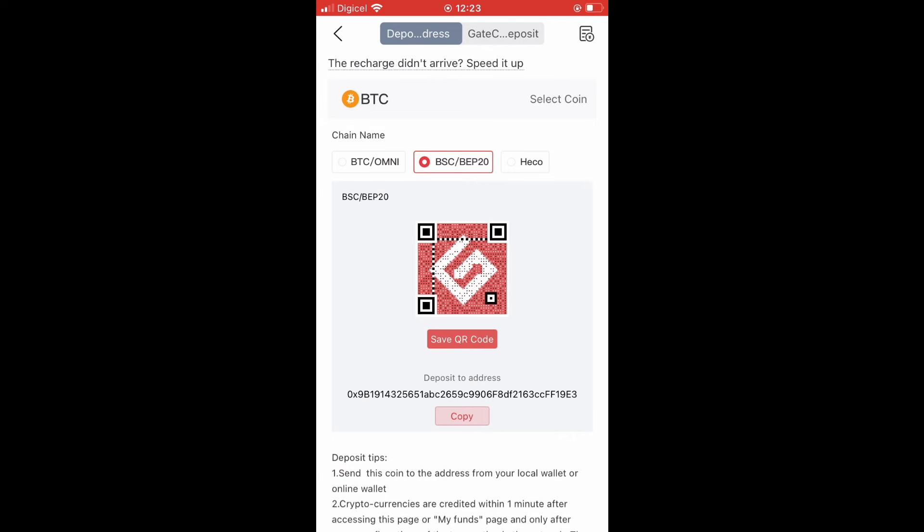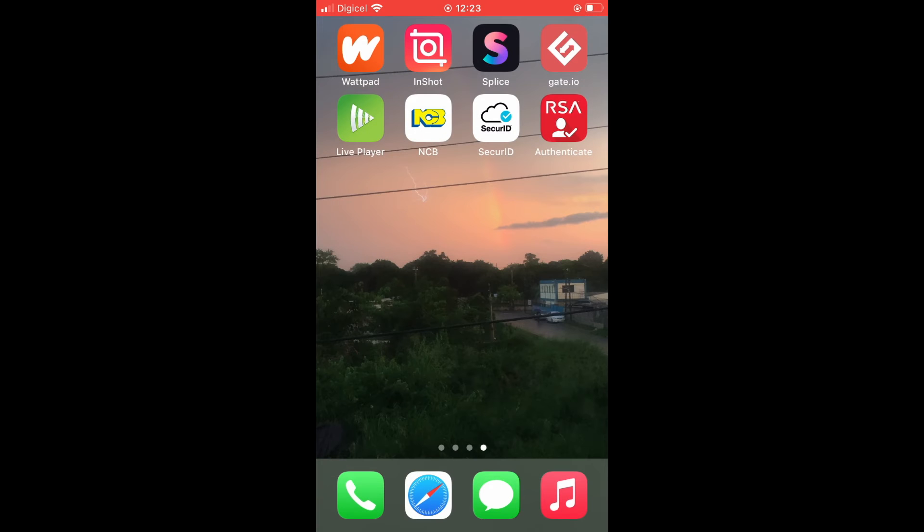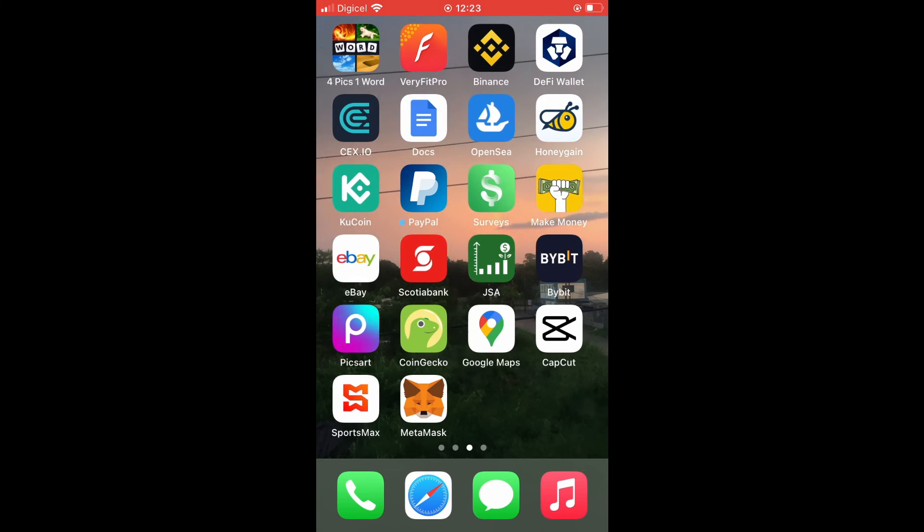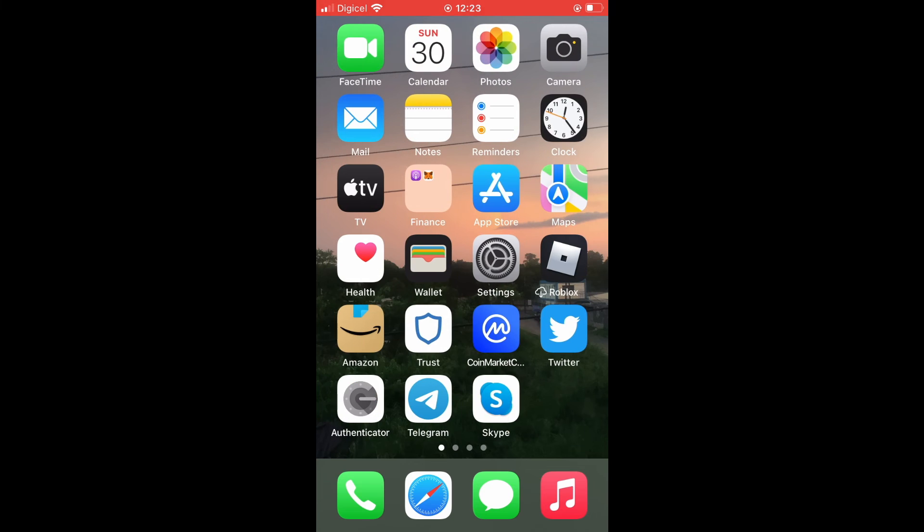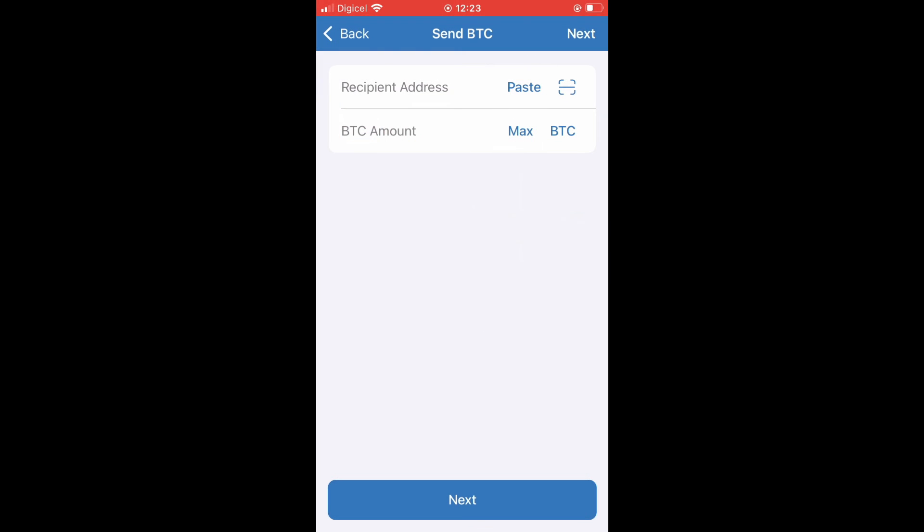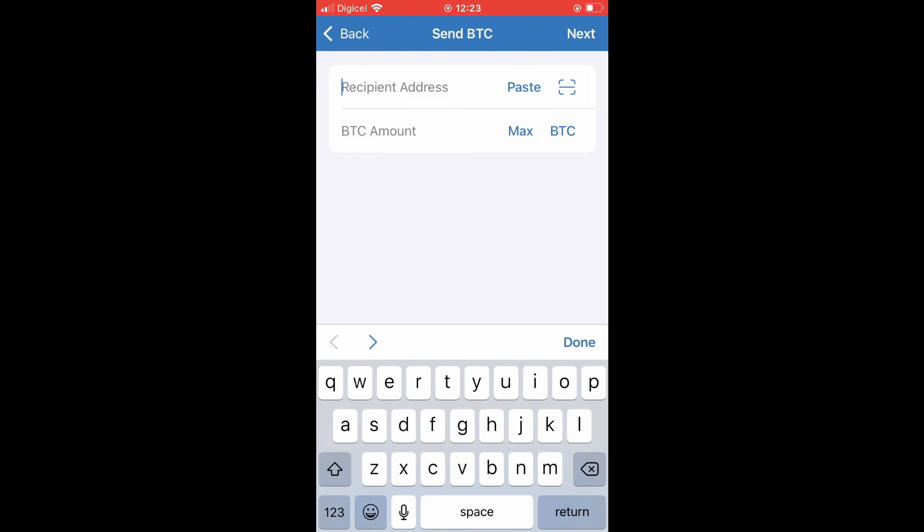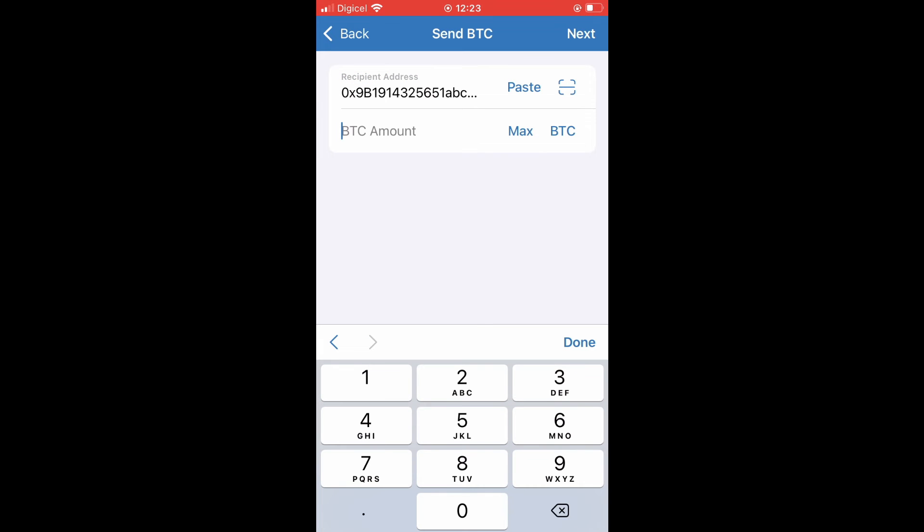After you have copied the address, you're going to go back into Trust Wallet, and you're going to paste the address right here. Then you'll enter the amount of Bitcoin that you want to transfer from Trust Wallet to Gate.io.